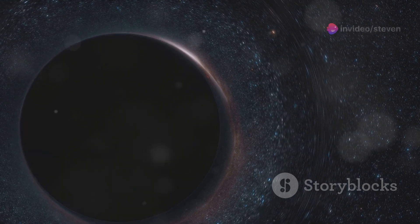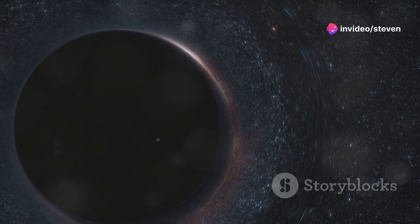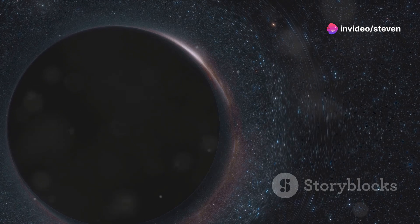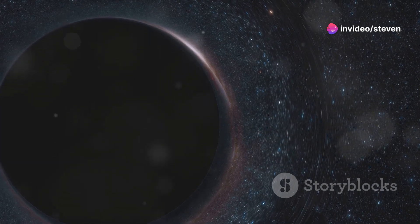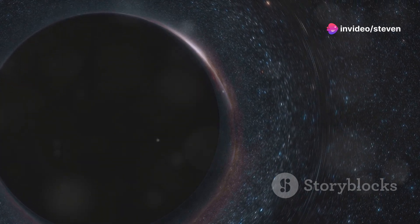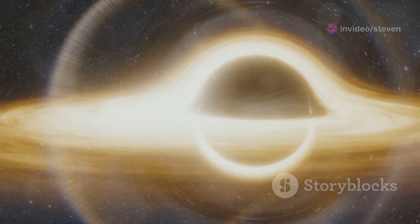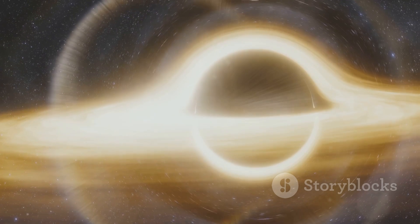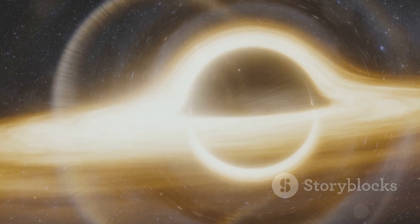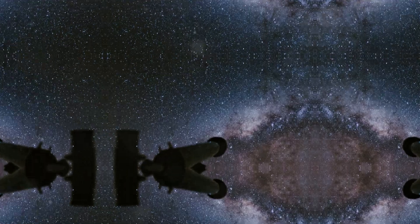As we continue to explore the universe, we are sure to find even more extreme black holes, pushing the limits of our understanding and challenging our preconceived notions about the nature of reality itself. The universe, it seems, is far stranger and more wonderful than we could have ever imagined.